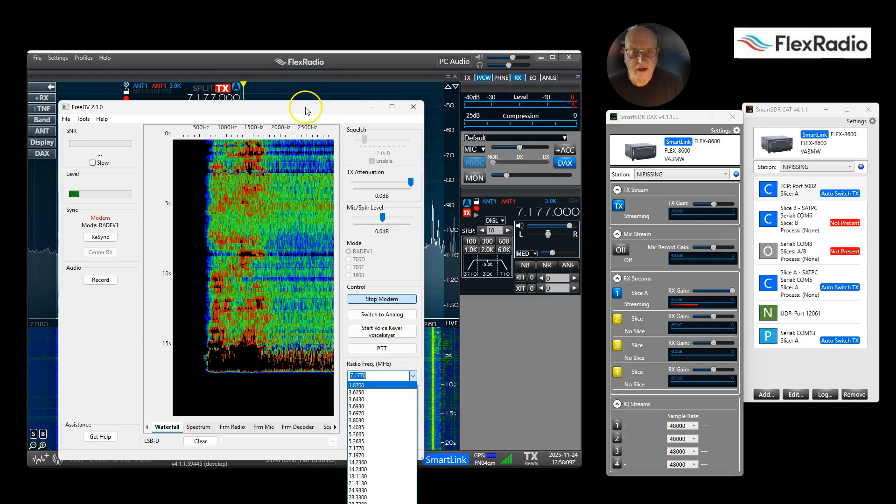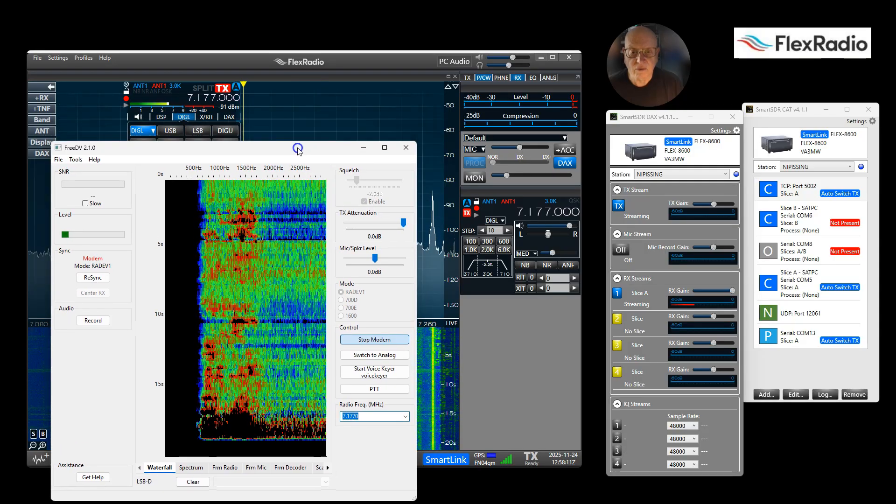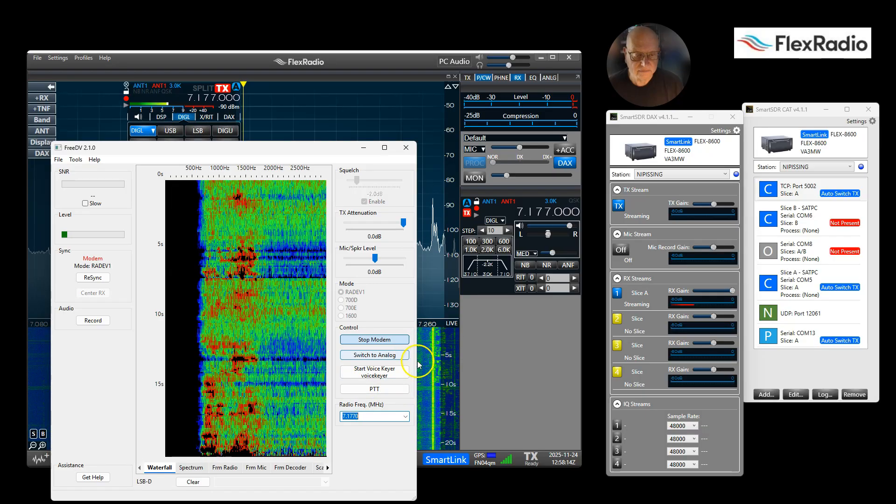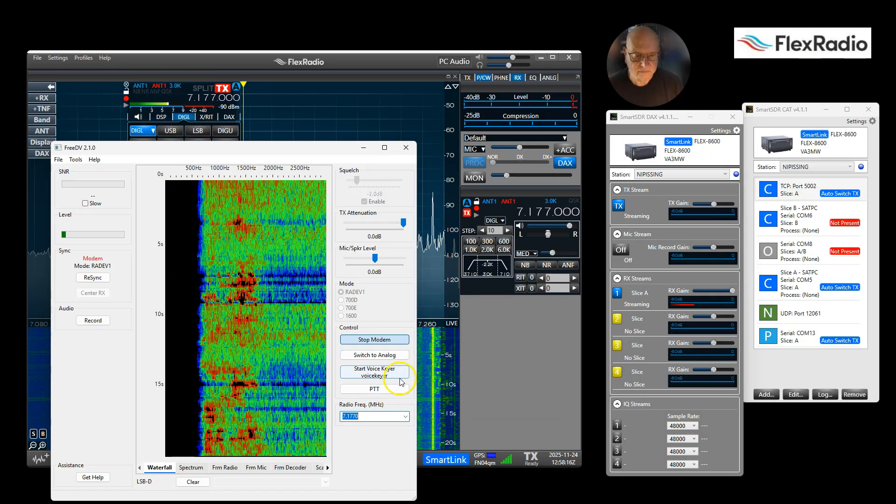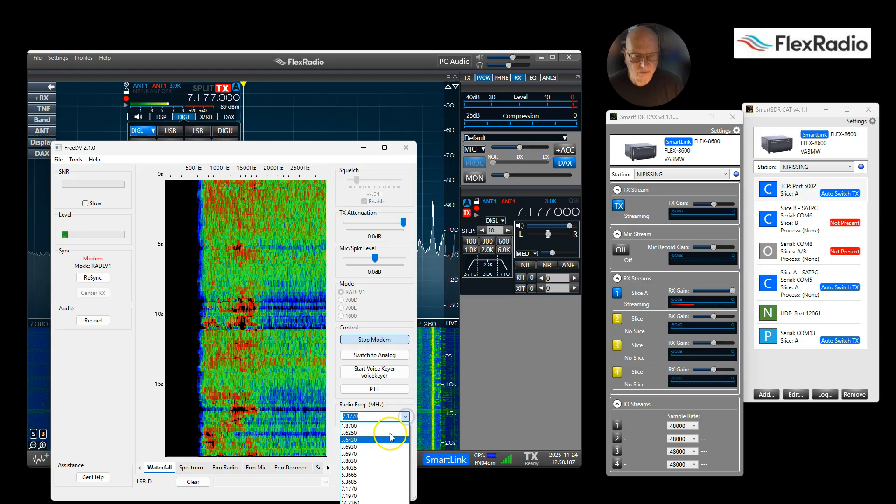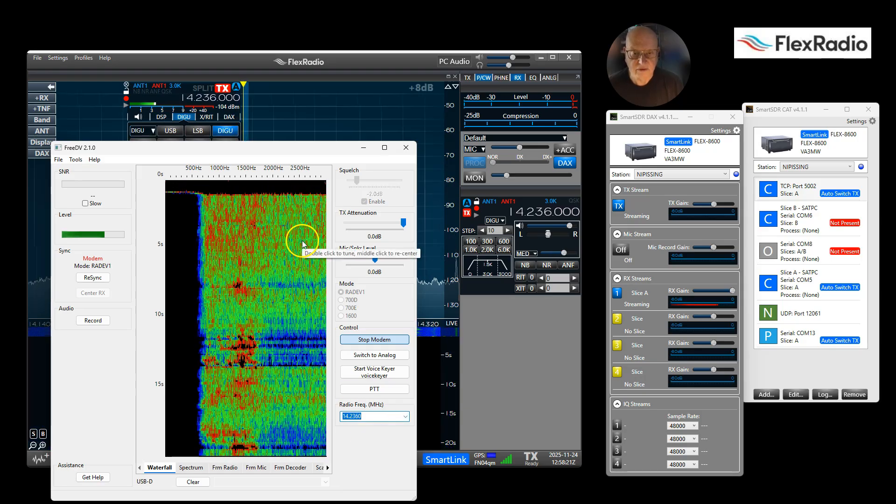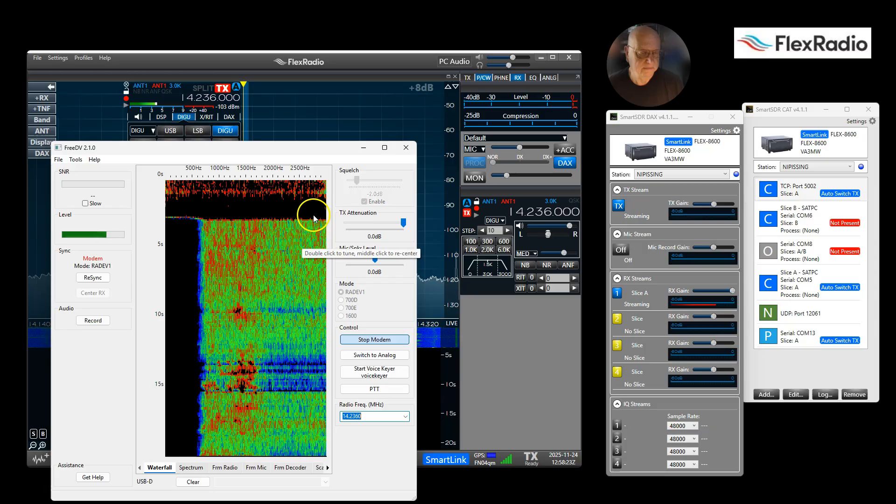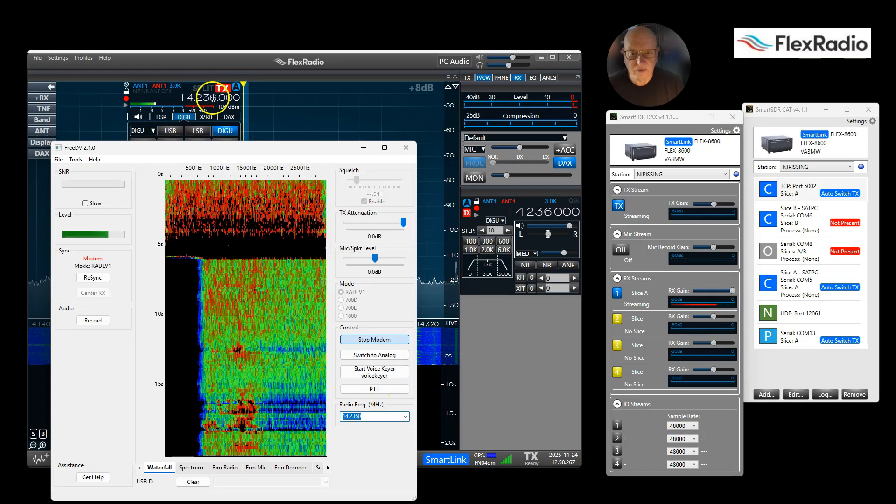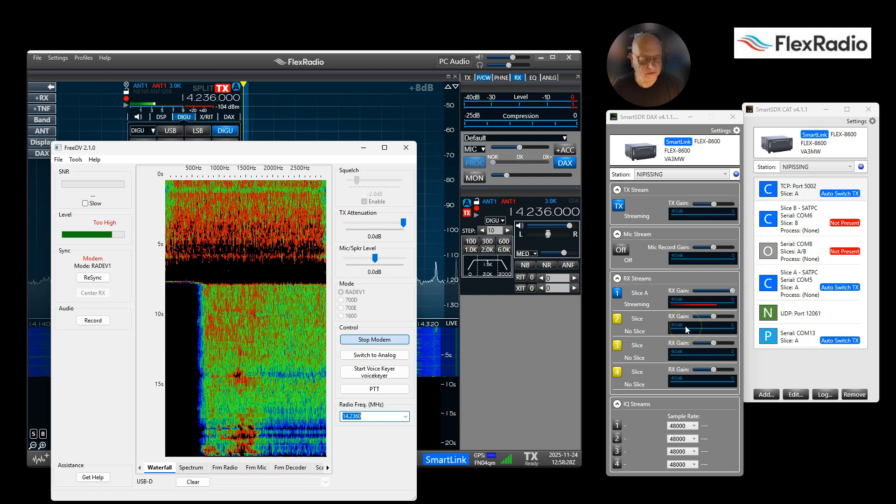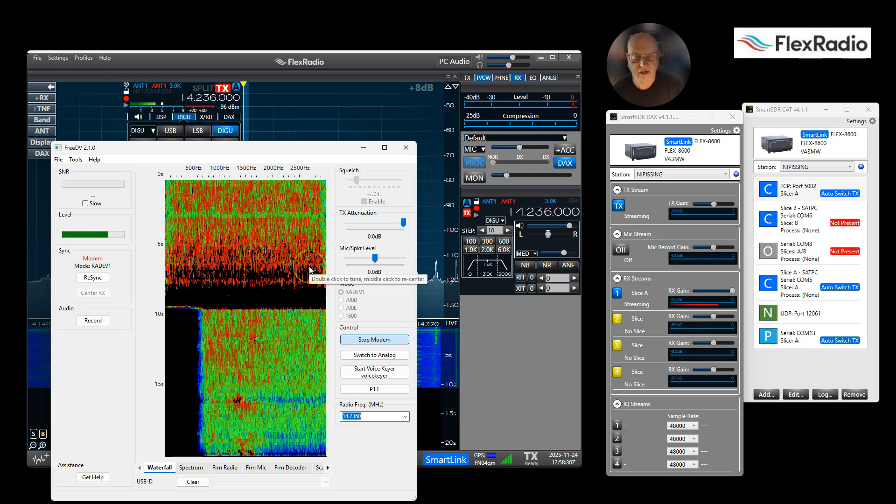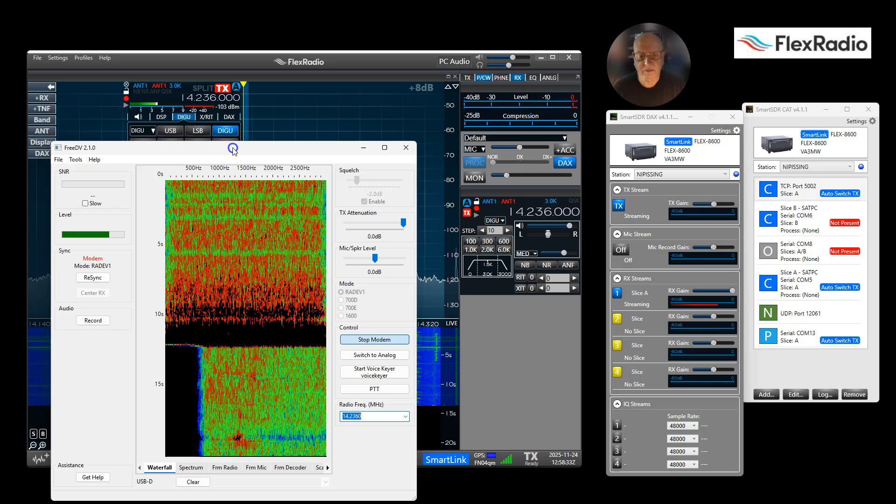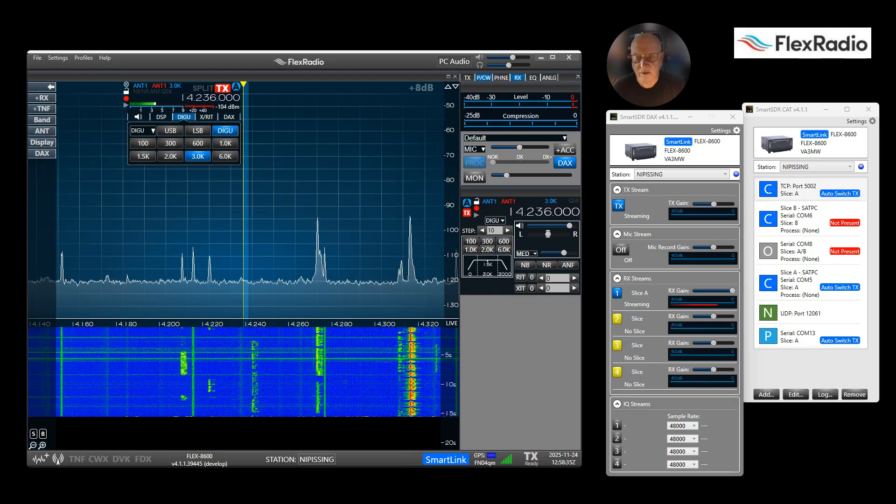By the way, one thing to notice: when we're on 40, we're in DIGI-L, DIGI Lower. Let's go see if everybody's on 20. It's early in the morning here. And you notice I just changed frequency here, the mode changed here, we still have audio here, and there's nobody on.